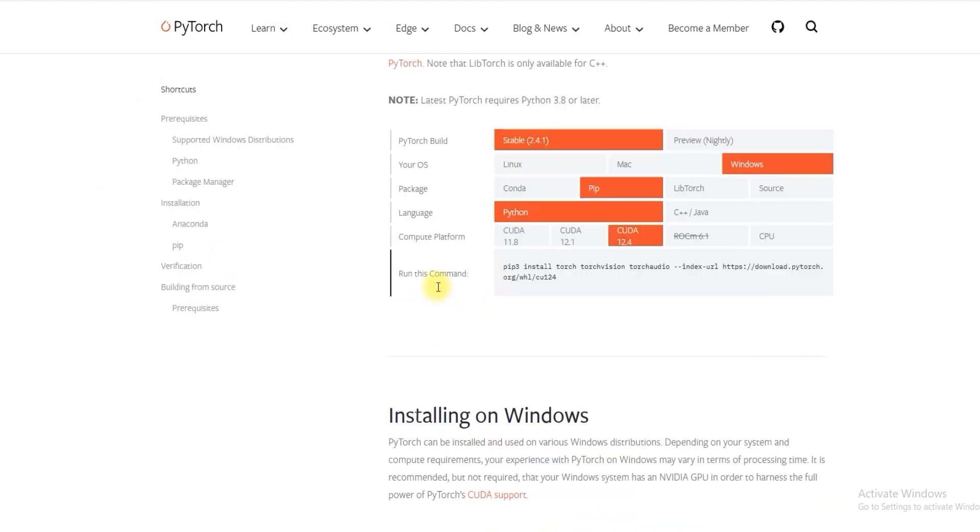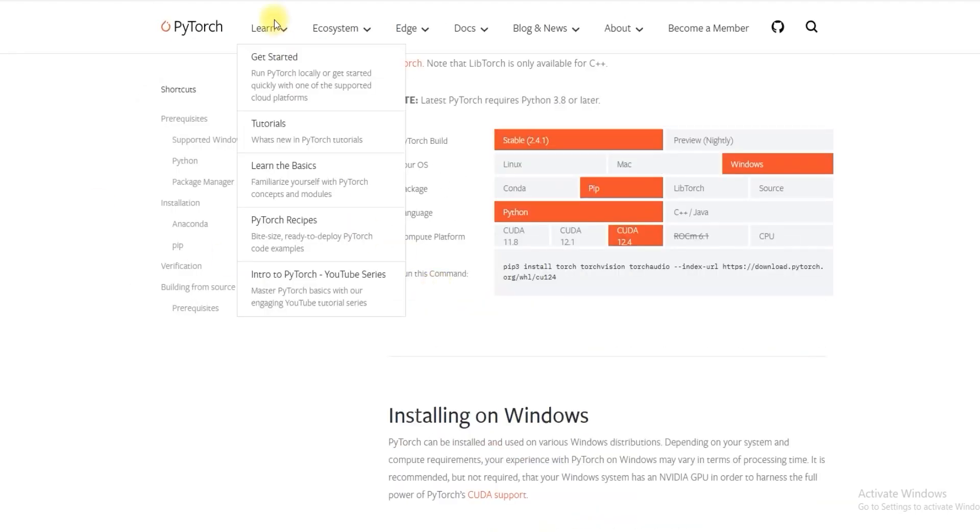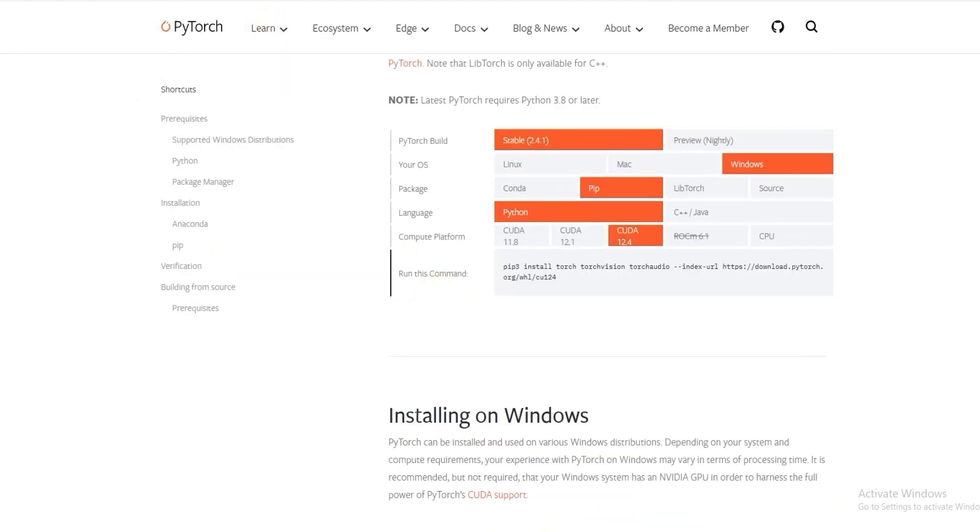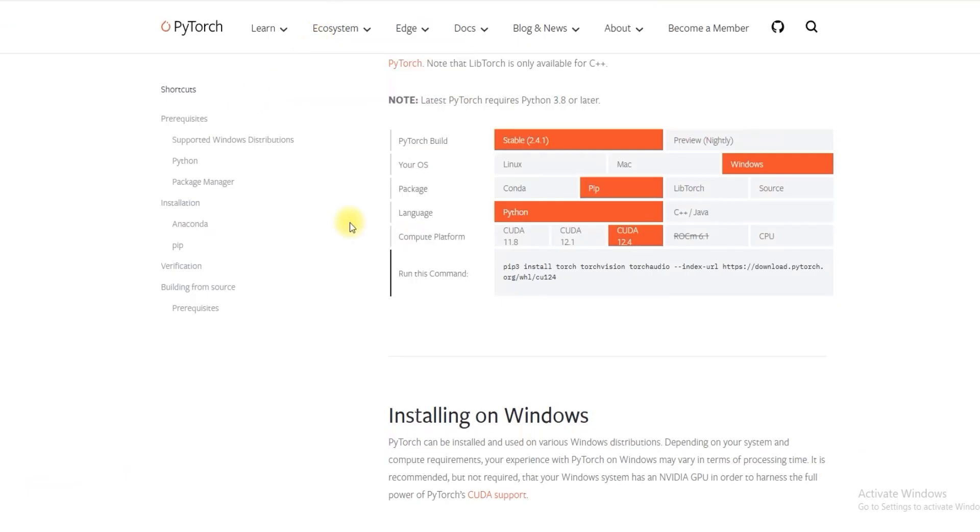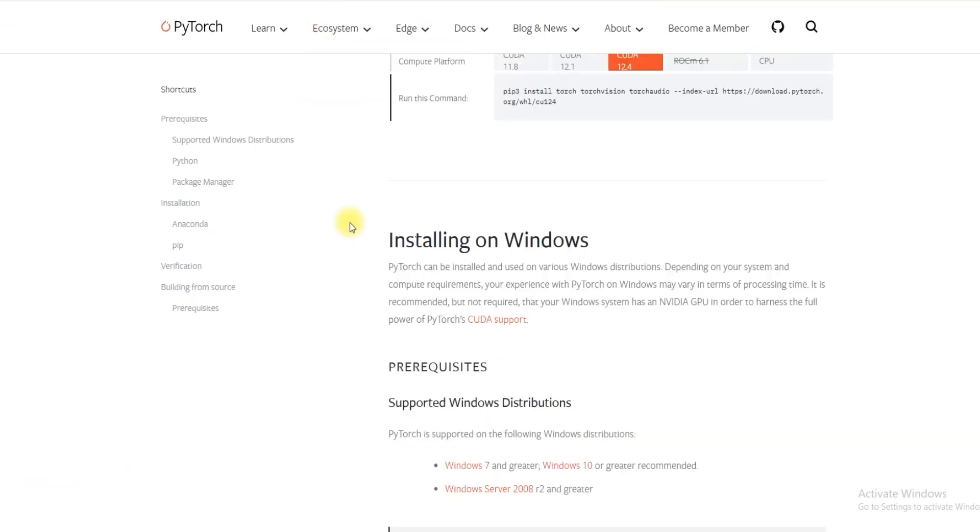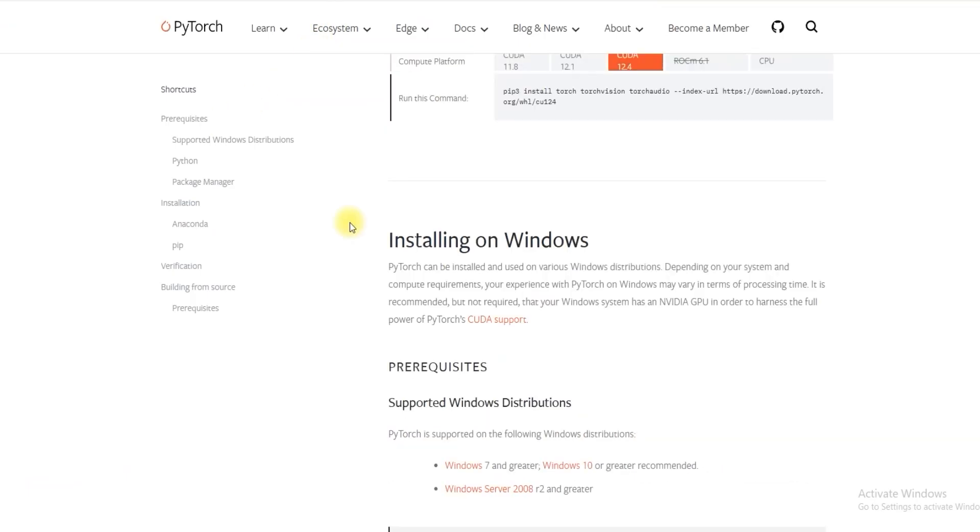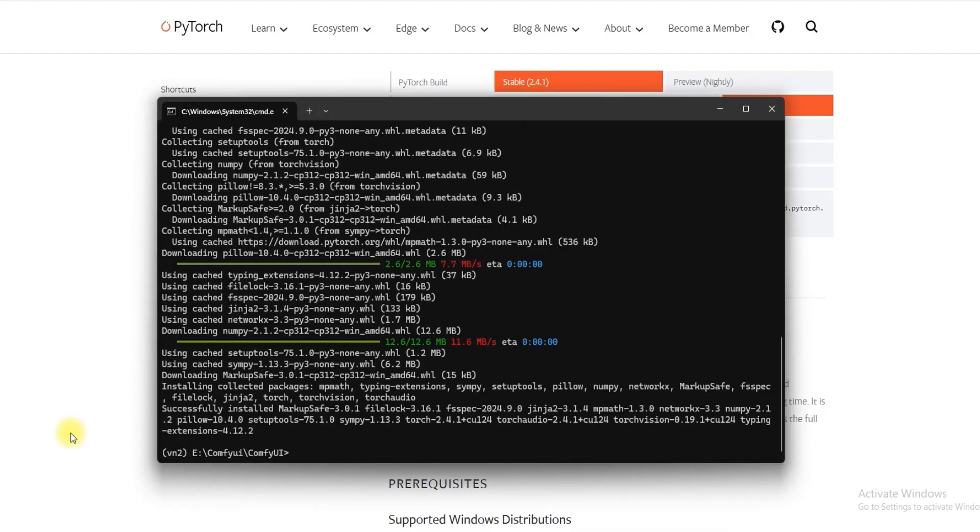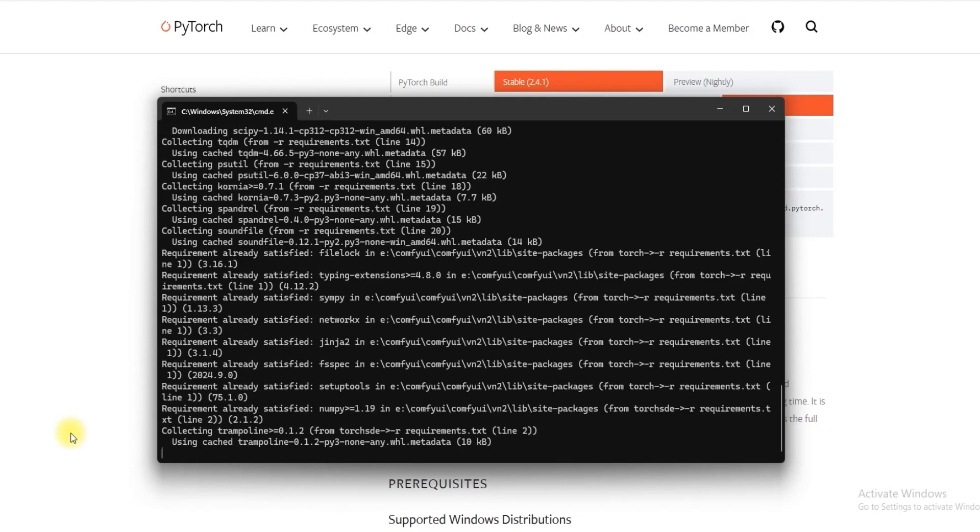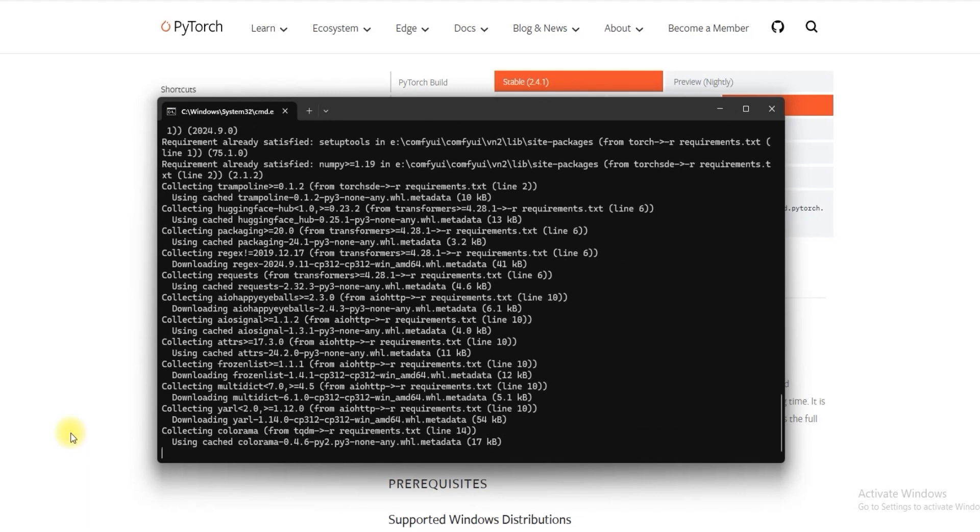To make the latest Python version work you have to wait for the PyTorch team to update. Once the update comes you just have to follow the same process and you can install any version. So PyTorch is installed. Now you have to do pip install -r requirements.txt. You have to install all the libraries.